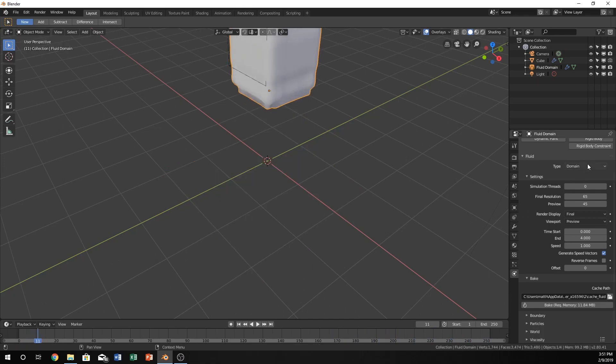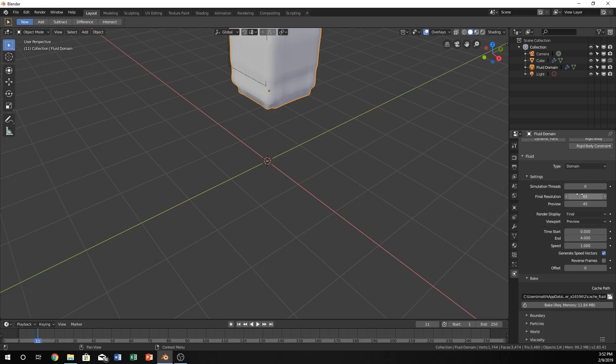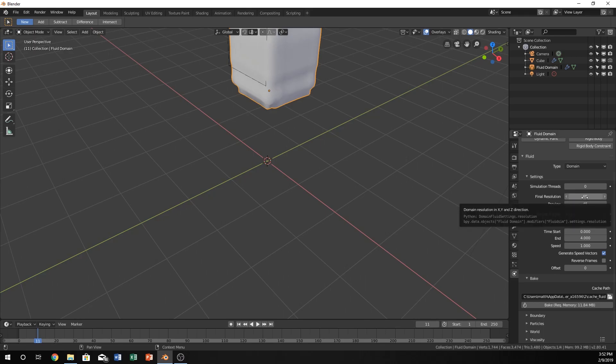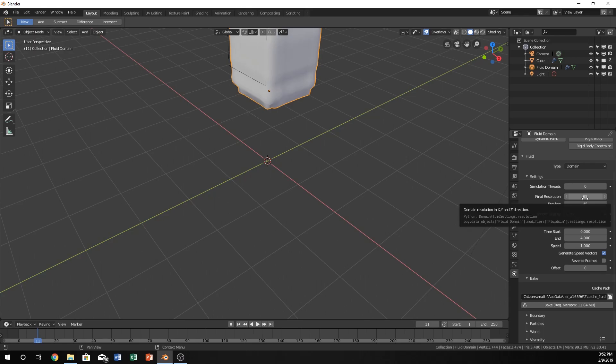I'm just going to go down these settings and explain a couple of them to clear up what these do. I'm going to go by the important ones—the ones you'll probably be tweaking the most. Final Resolution: this is the resolution that it will actually render with. This is like on meshes when you create a cube or sphere—you can have more vertices, more faces. This is that. It's just how many vertices do you really want in there. It's not 65; this is just a number, so you can just increase it.